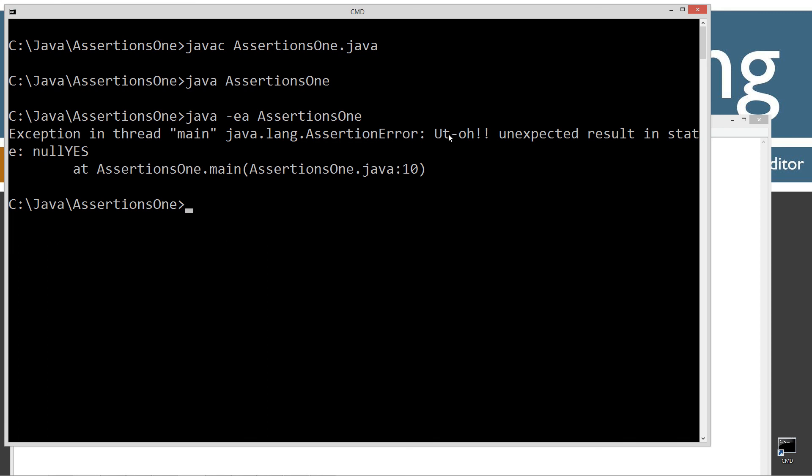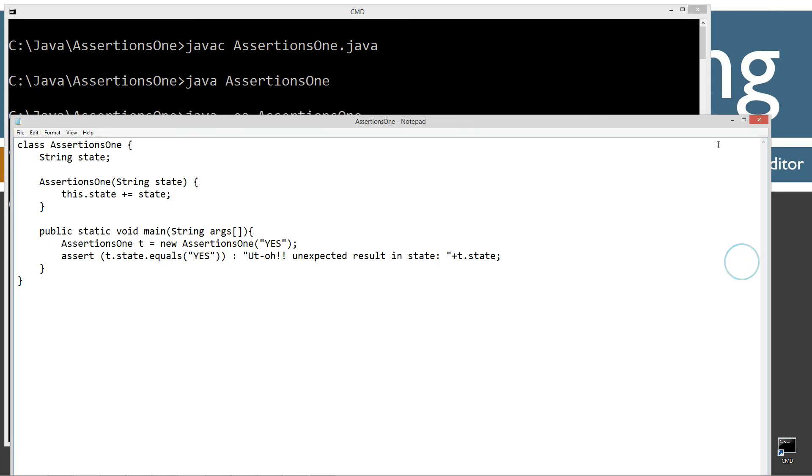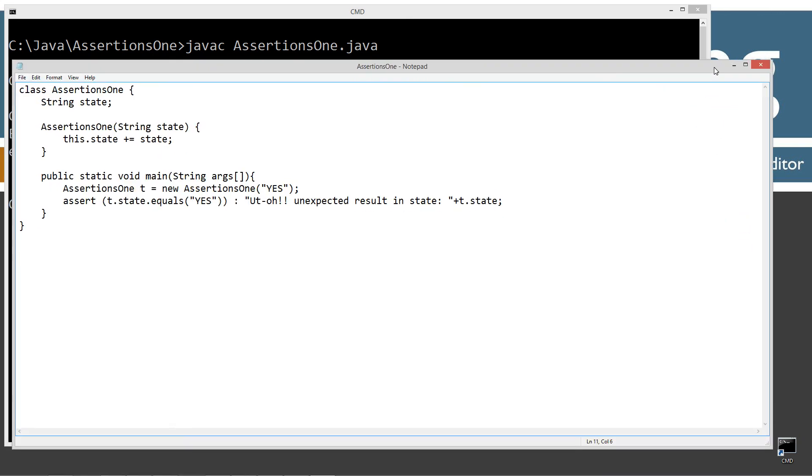And it tells us the line number right there. Line number 10. You could see that's line number 10. So that is basically how they work.